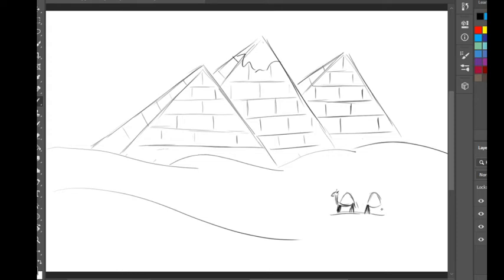I'm going to draw two lines for the back legs, a tiny tail here. The camel has a long neck and an oval for the head. This is how to draw two camels away from you.